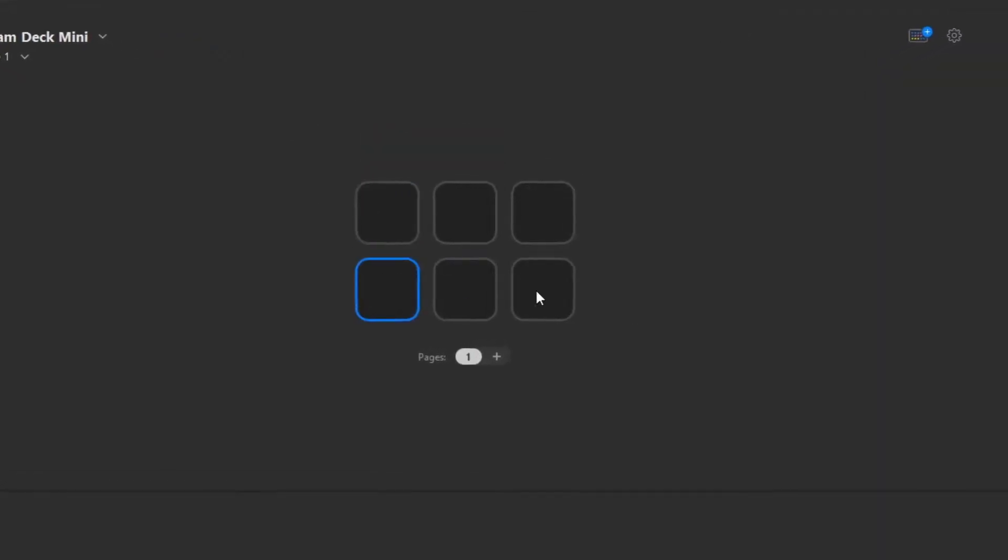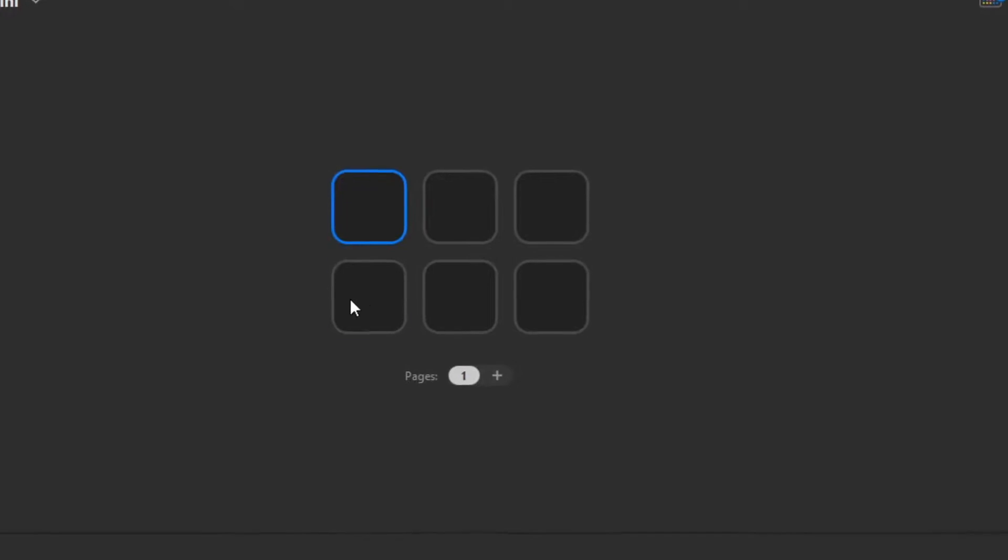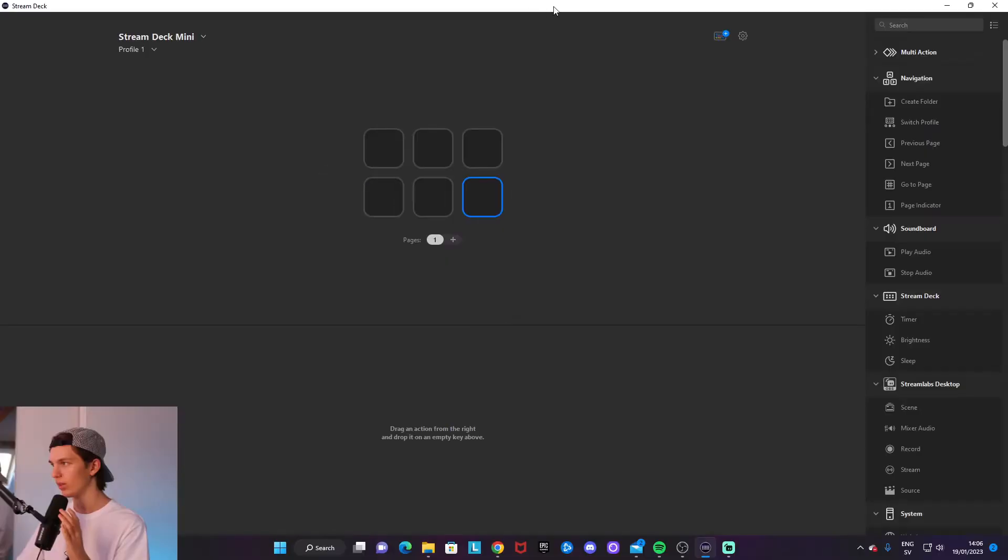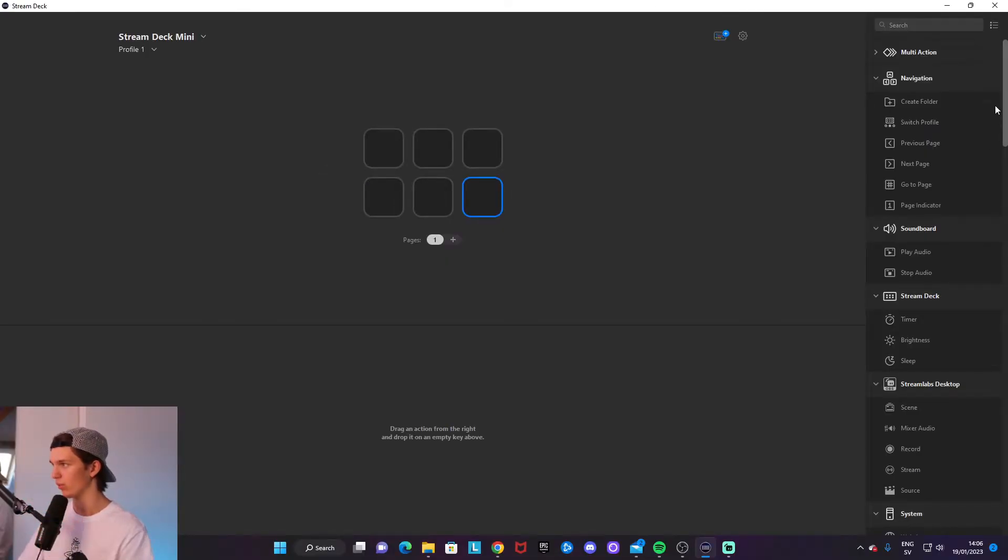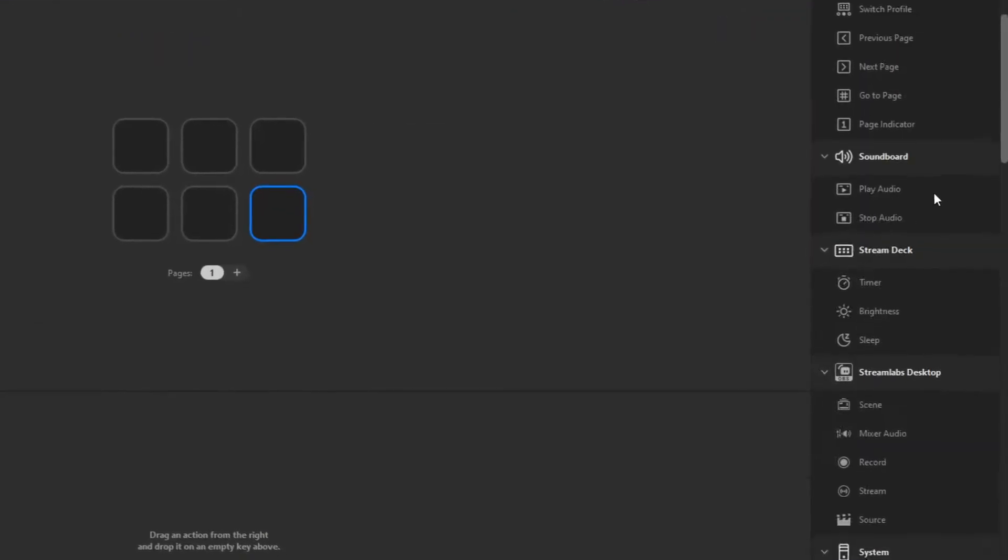that you've got your keys here. This is where you will edit all your actions. To the right, you've got this big menu of all the different actions that you can configure into your Stream Deck. If